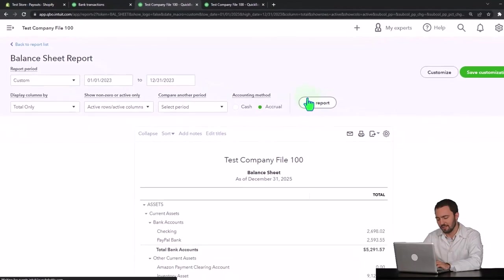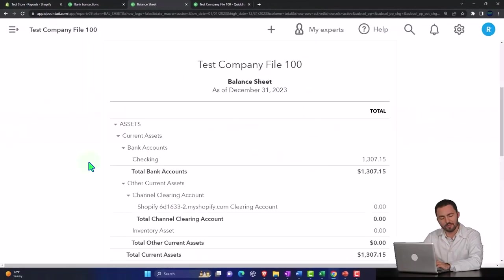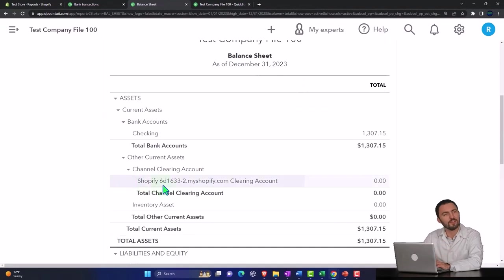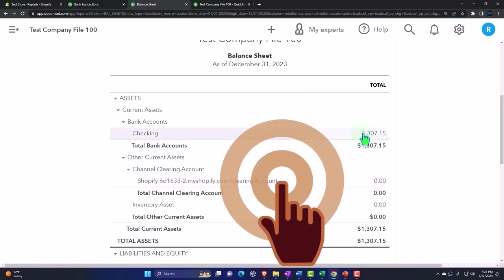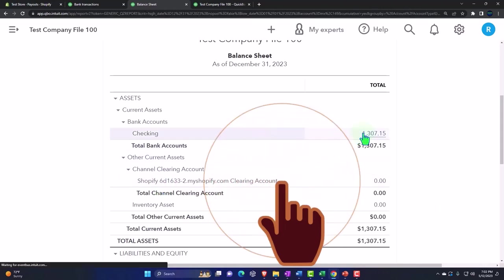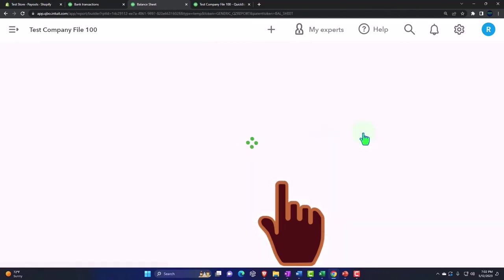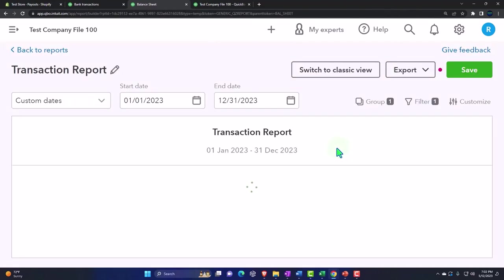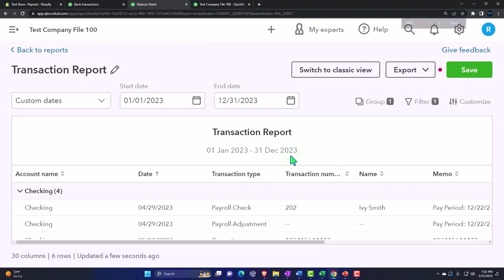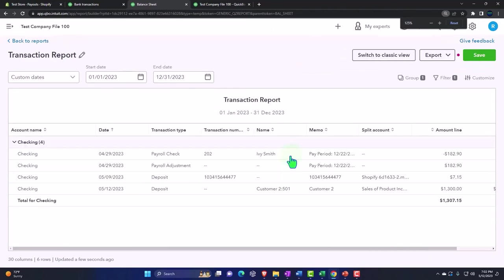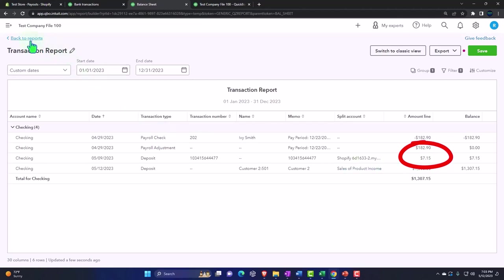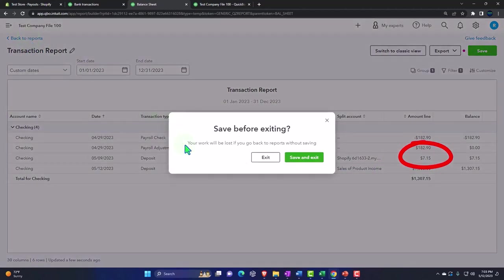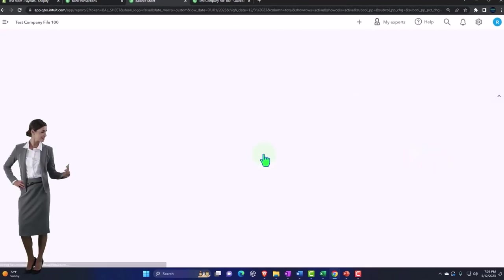On the balance sheet, so note that it's got its clearing account here, but it actually puts the transaction in and out of the clearing account and does put it into the checking account ultimately. So if I go into the checking account, there's our 7.15.